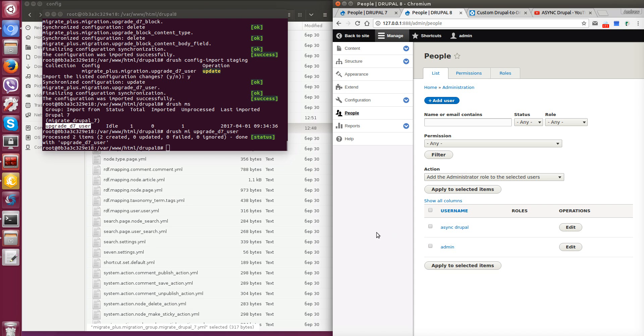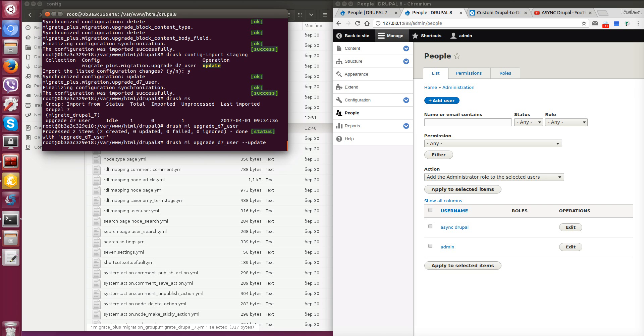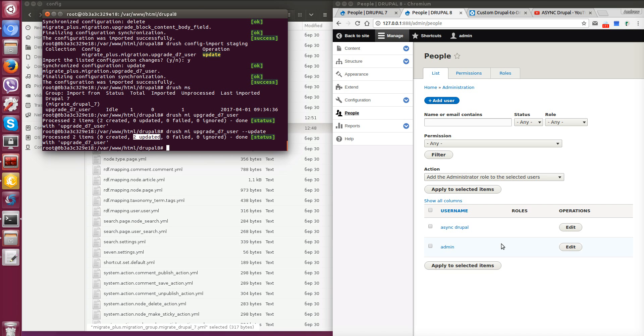Also, if we need to rerun migrations because some users were changed in Drupal 7, we need to run command drush migration import with flag update. Like this and enter. And in status we see that two users were updated. I guess that's all for our first video. And in next video we will try to migrate nodes with additional fields. And we will try to change config.yaml file for node migration.